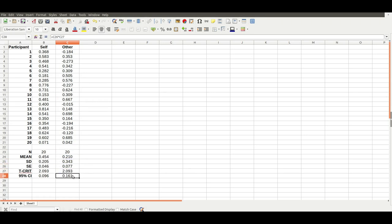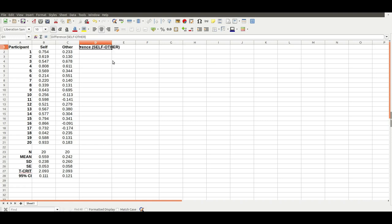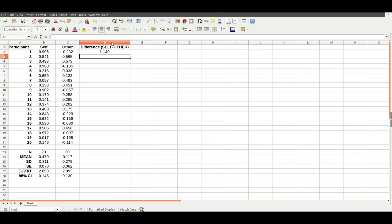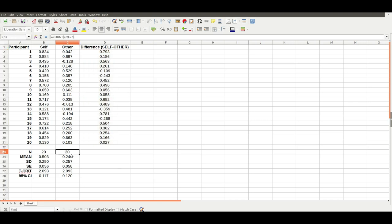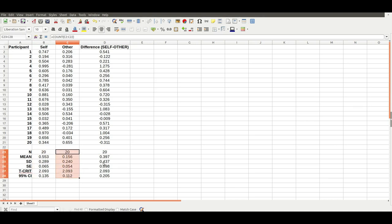Now because this is a between participants design, some of the most useful numbers are actually the differences between participants. Not the raw data, but the differences between conditions within the participant. I'm going to call that the difference, self minus other. Put that in a formula equals self minus other, copy that down. So now we've got 20 differences between participants. Again, I'm going to copy those formulae across. Now we have statistics on the raw data, and then statistics on the differences between the two conditions. Those are really useful, as I'll show you now.